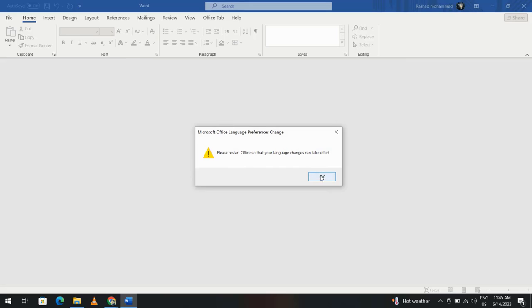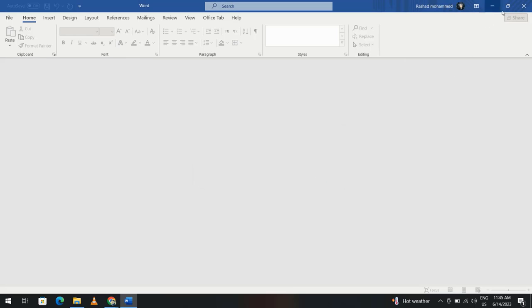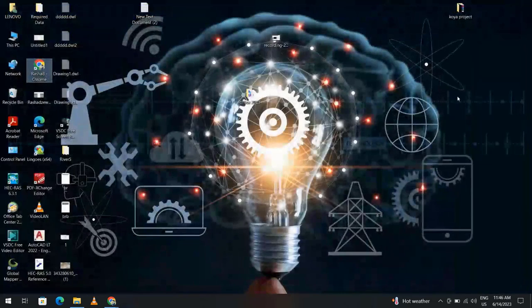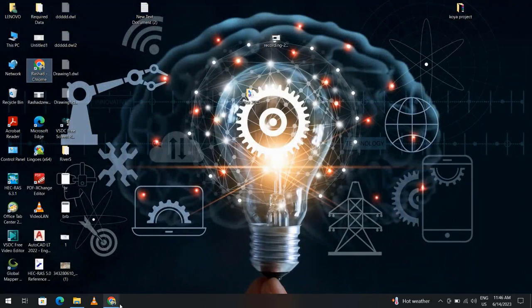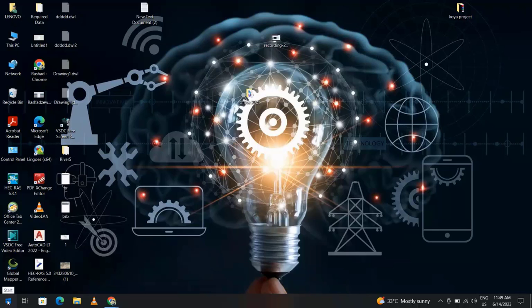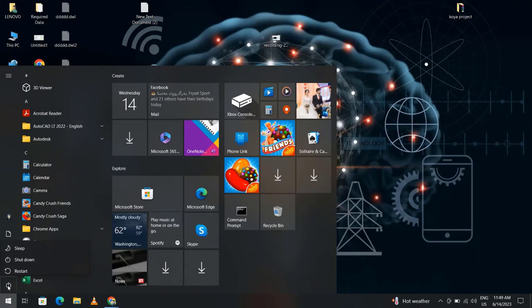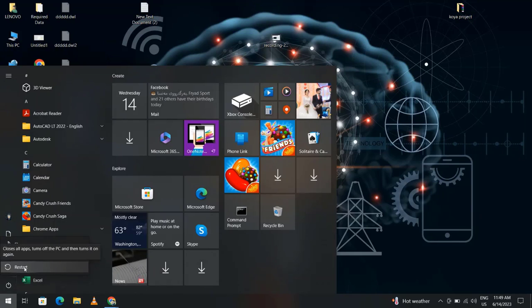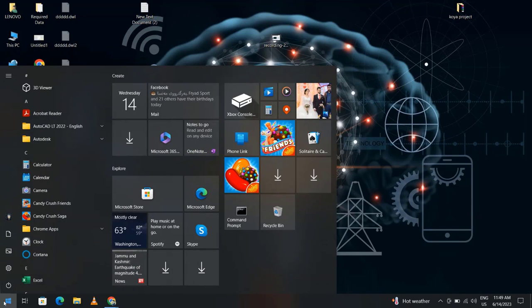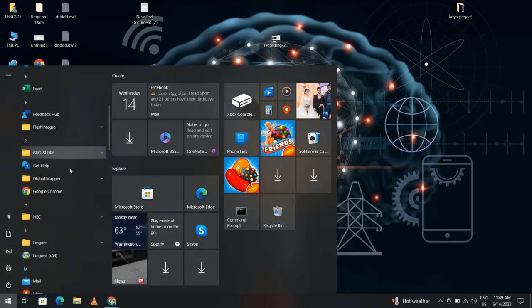After restart, we try to open Excel or Microsoft Word. It's not making any difference, but let's open Microsoft Word.